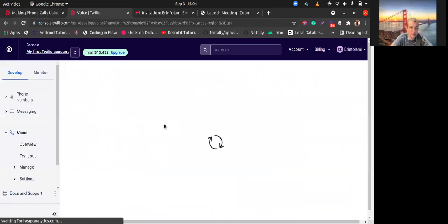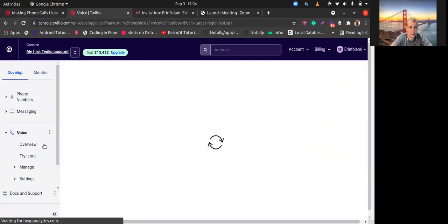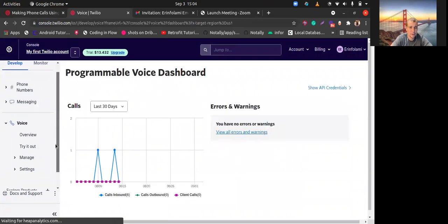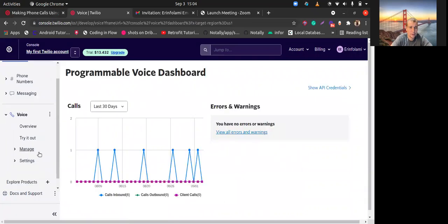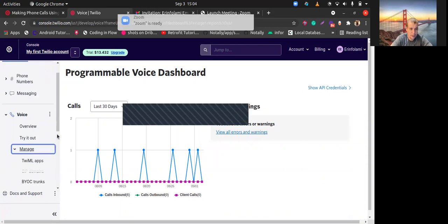And here we have a top manage. Not top, maybe this drop down on the left side, manage, and here SIP domains.